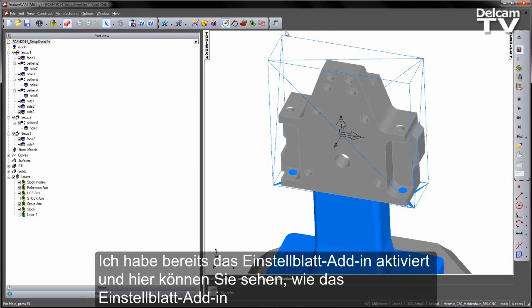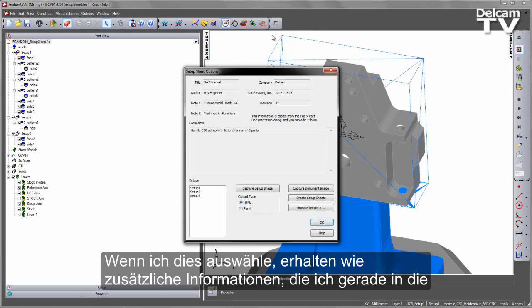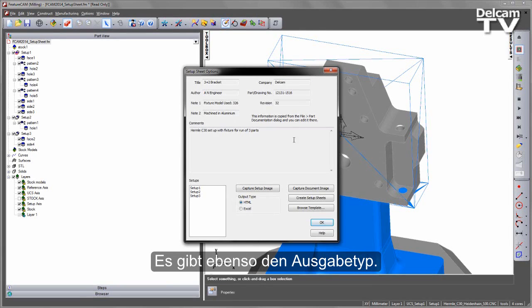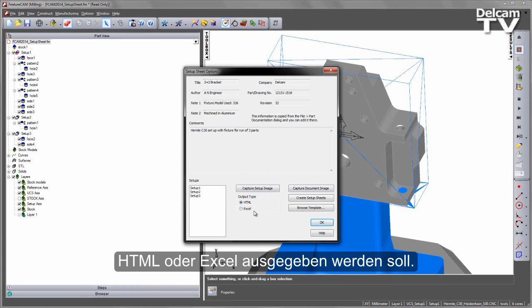I've already turned on my Setup Sheet add-in, and you can see here the Setup Sheet add-in is located like so. When I select this, you'll notice that we get the additional information that I've just entered in our part documentation. You'll also notice the Output Type — this is a new area which allows us to indicate whether we are outputting our Setup Sheet as HTML or as Excel.